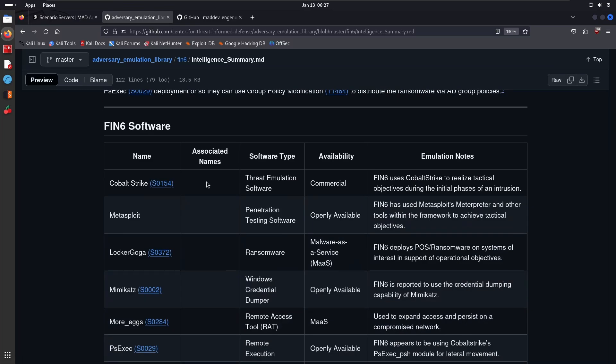They also have the software that they use, which is very important because if you're going to emulate a particular group or adversary, you need to be able to have access to the tools that they've been known to use. Now, you don't need it to be a one-to-one match where you use Cobalt Strike and Metasploit. For example, if you don't have access to Cobalt Strike, you should be okay with Metasploit.